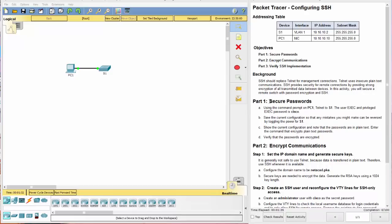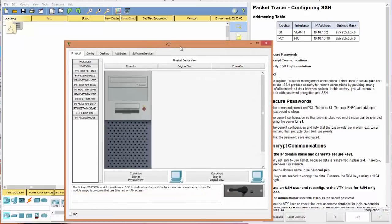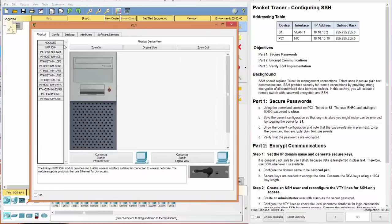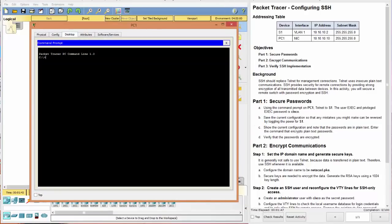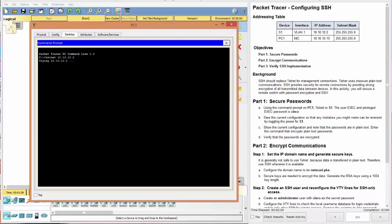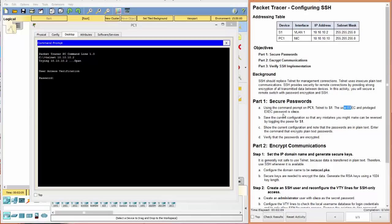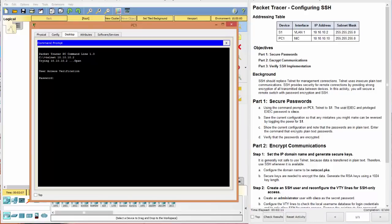Part one, secure passwords. Using the command prompt on PC1, Telnet to switch one. So go to PC1, desktop, command prompt, and we will Telnet to switch one. And the address for switch one is 10.10.10.2. Now we are requested or prompted for a password. And it tells us here that user exec and privilege exec are both the same password, Cisco.